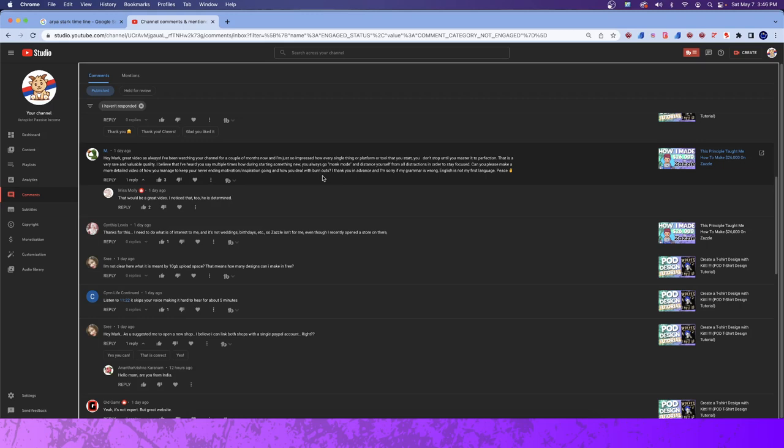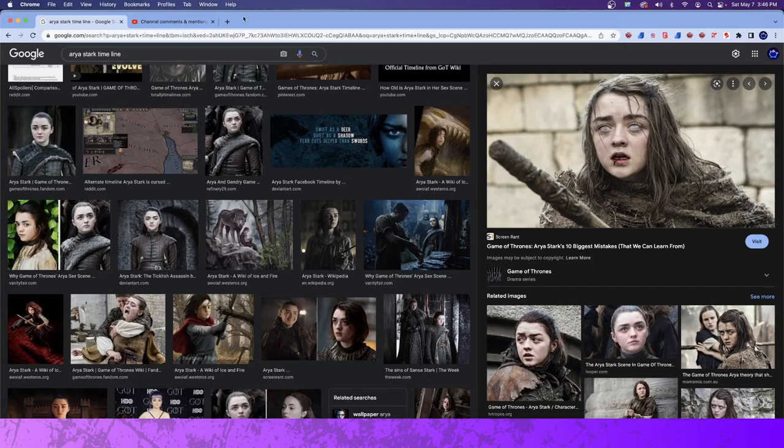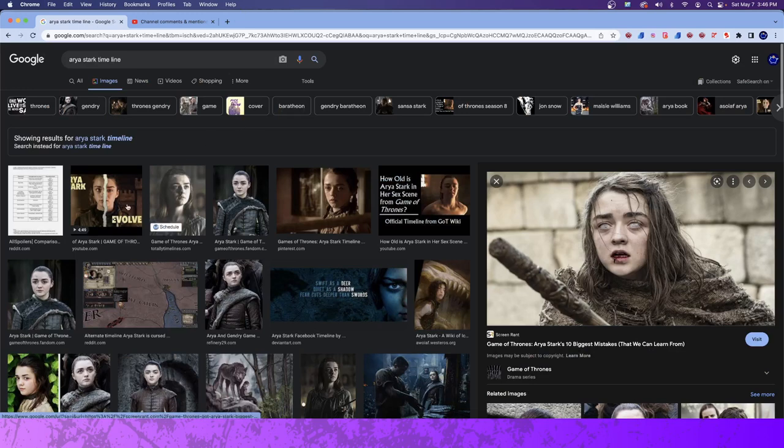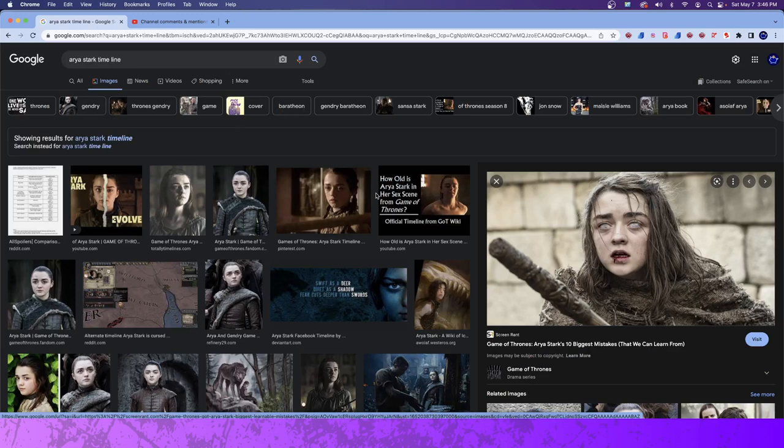Well, I got inspired by movies, believe it or not. One of the, and there were really two series, two TV shows, that really inspire me, and this is how Game of Thrones, in my opinion, relates to print-on-demand. Here, you're seeing a picture, or pictures, of one of the main characters in the Game of Thrones series, Arya Stark.